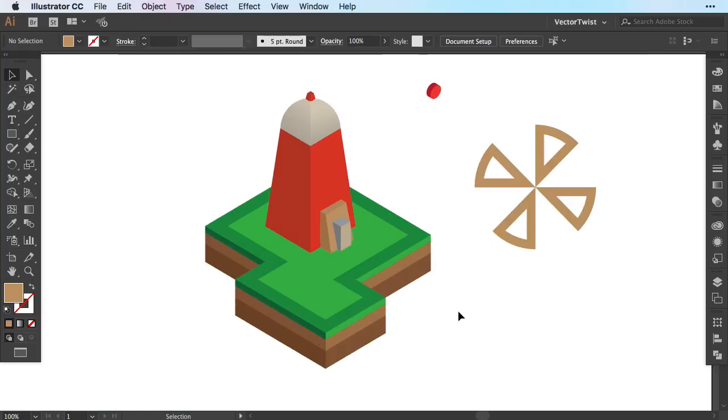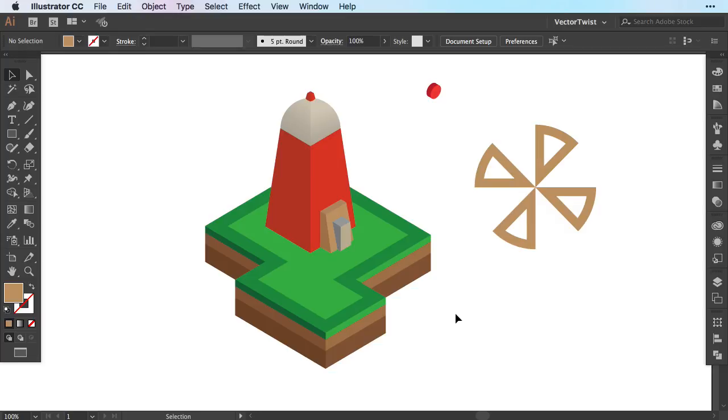As you can see here on the artboard I have an isometric illustration of a windmill and I would like to show you how you can create a little animation where the windmill sails are turning. The illustration here is done in Illustrator and we're going to set up our parts and then move over to Photoshop to create an animated GIF.